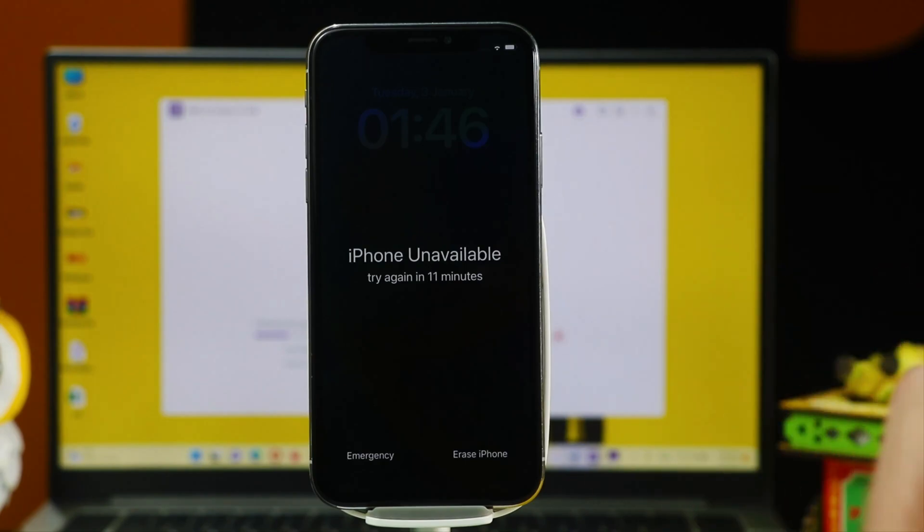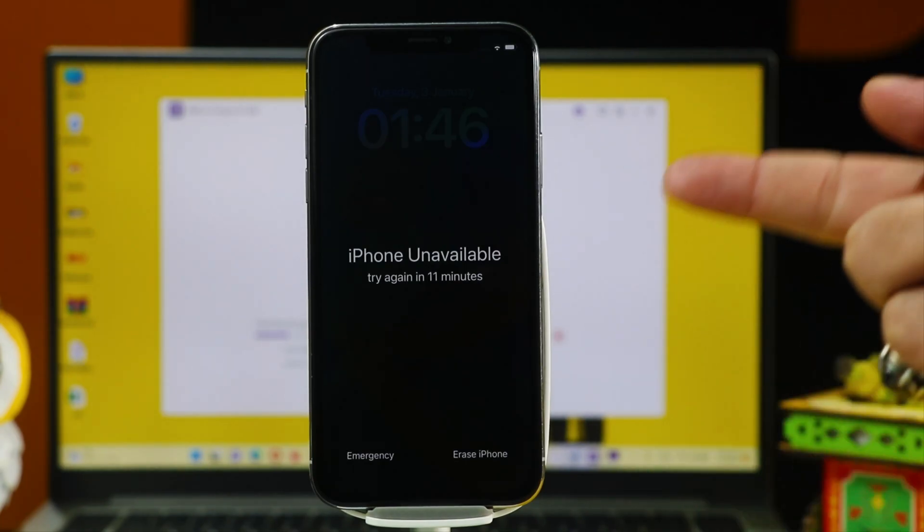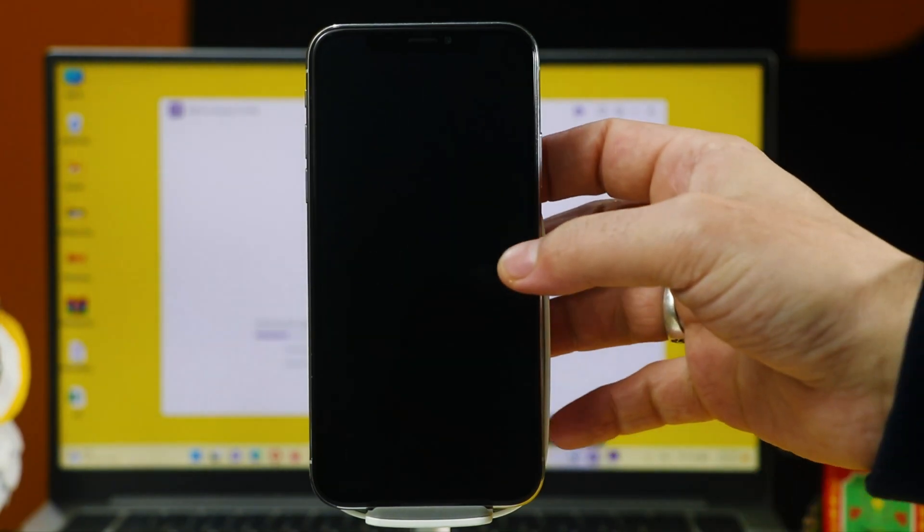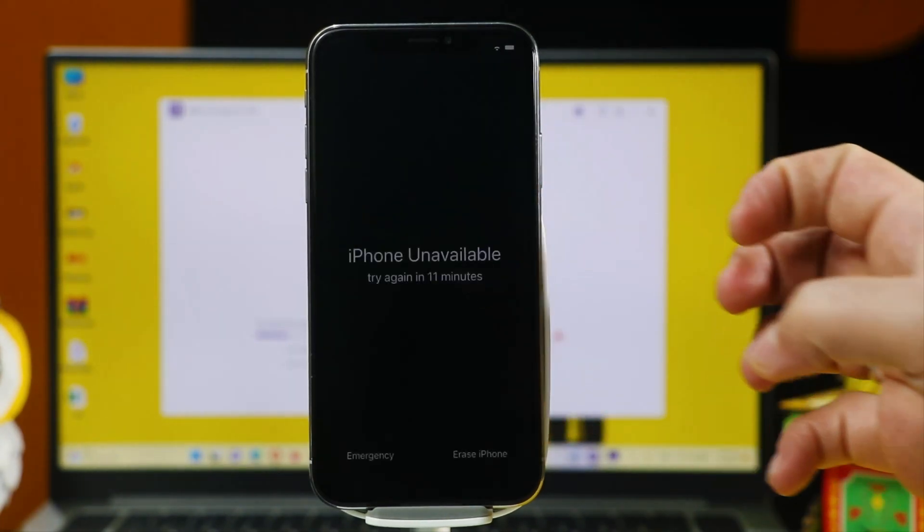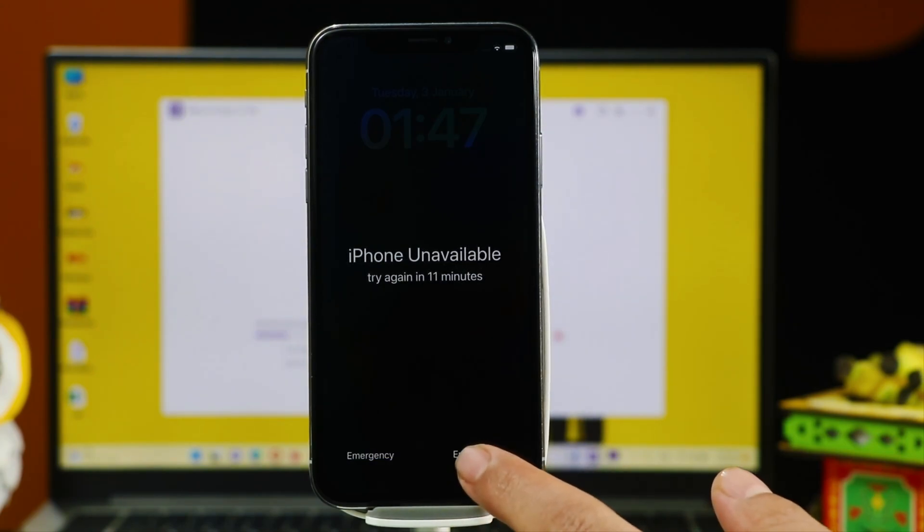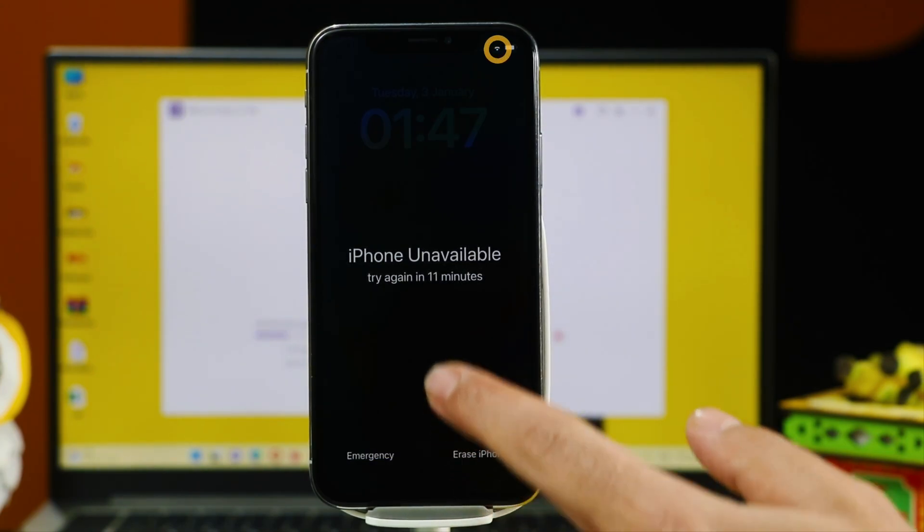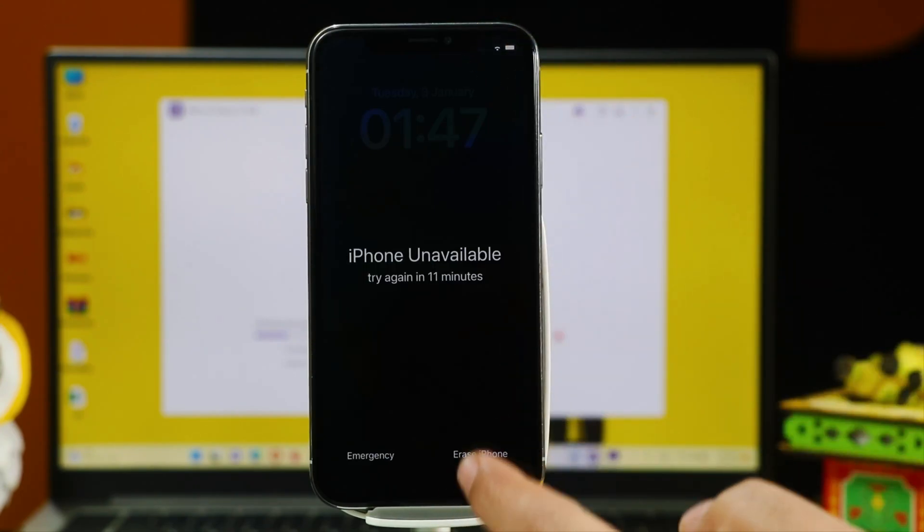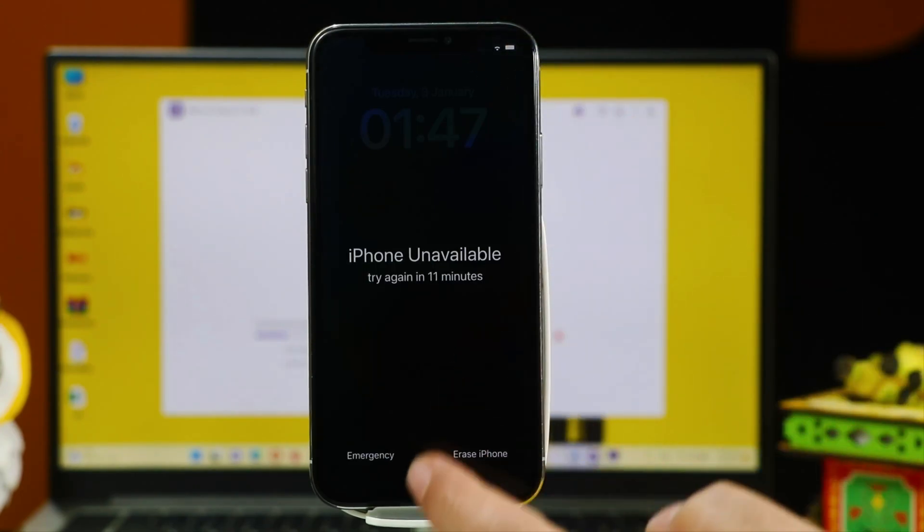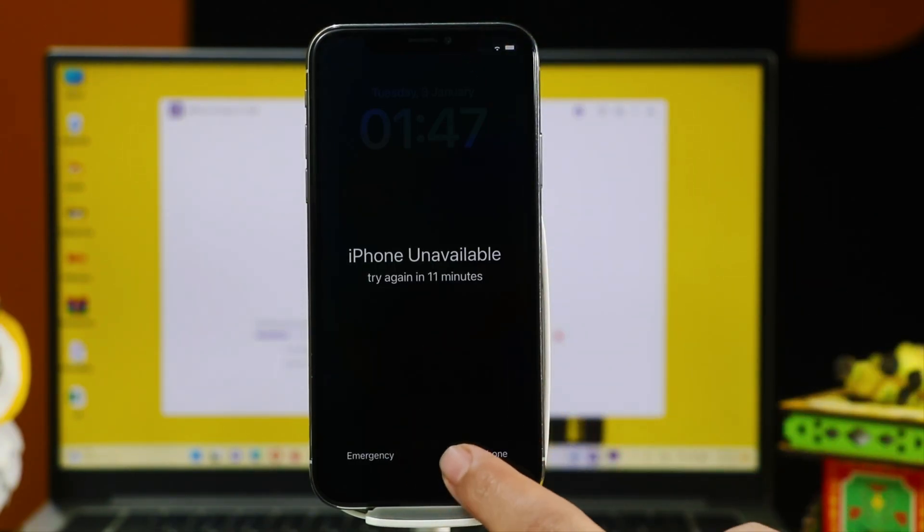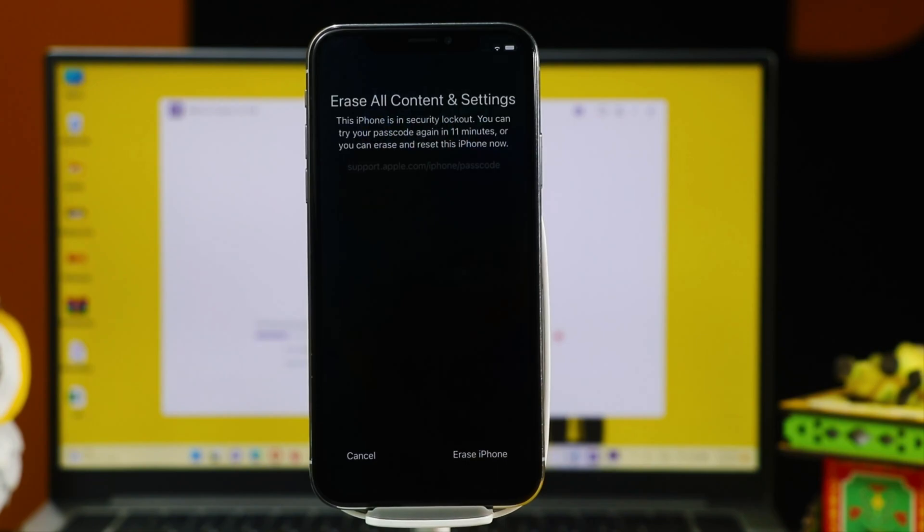Our first method is using the lock screen itself to fix iPhone unavailable problem. First of all, tap on this erase iPhone option. This option will appear if your iPhone is connected to iCloud and you have input wrong password several times. So, tap on this option.